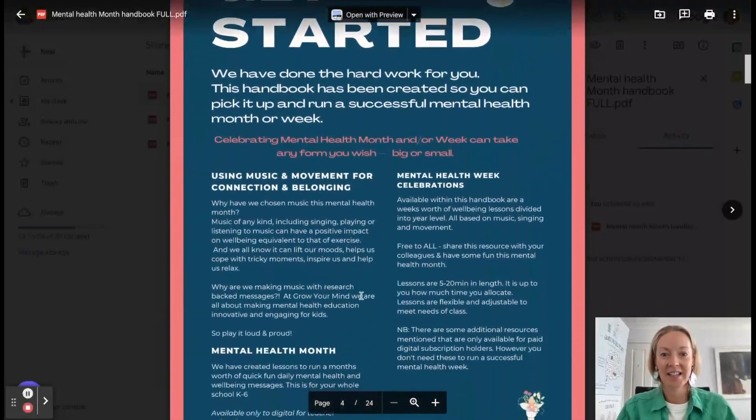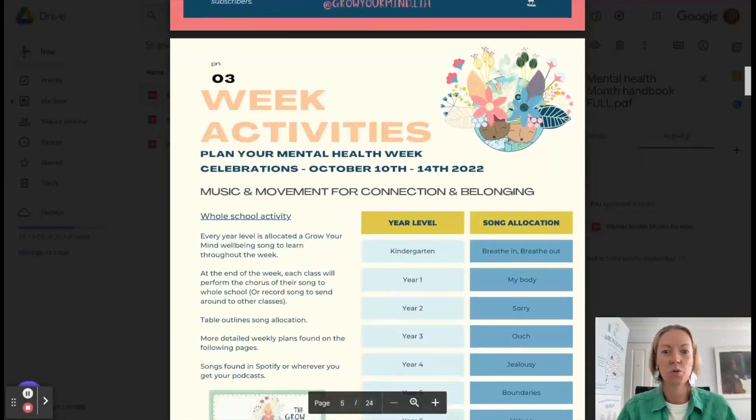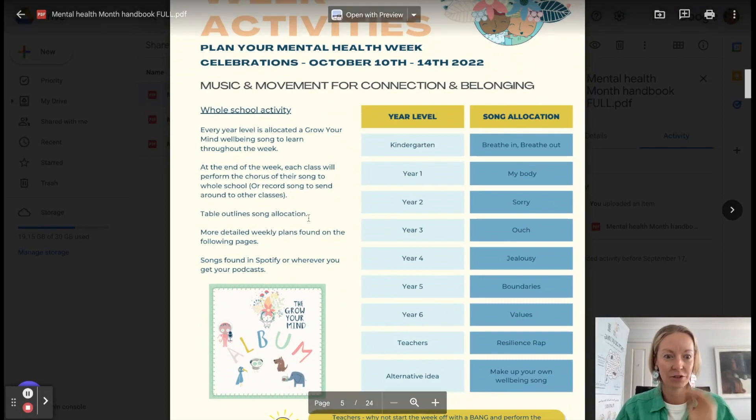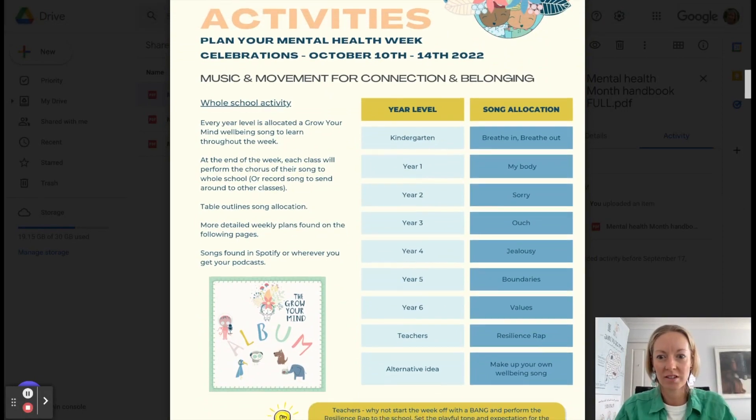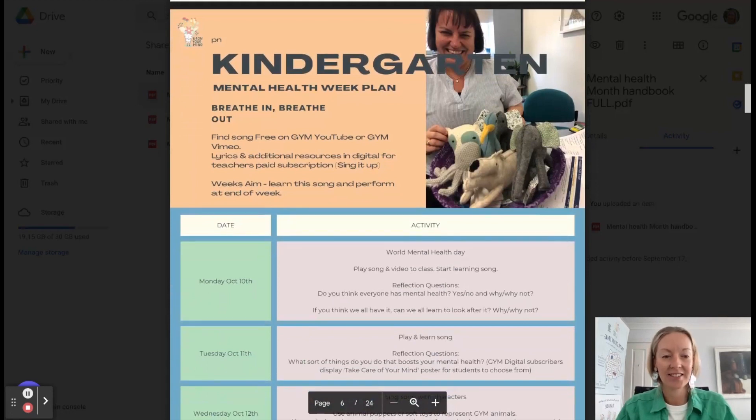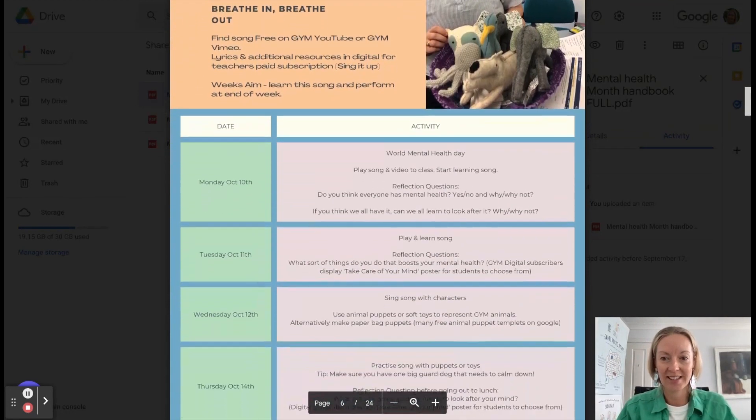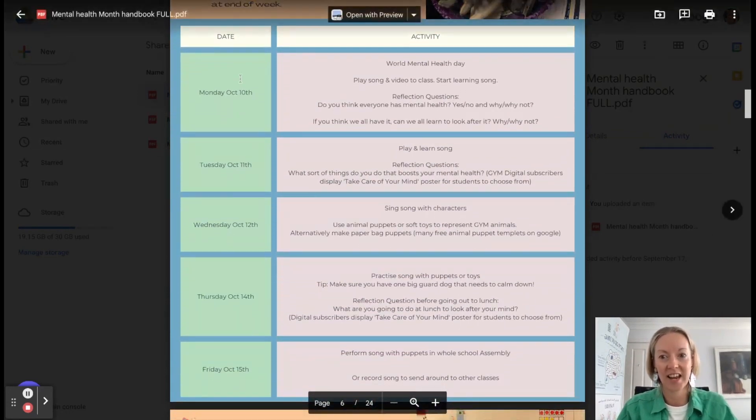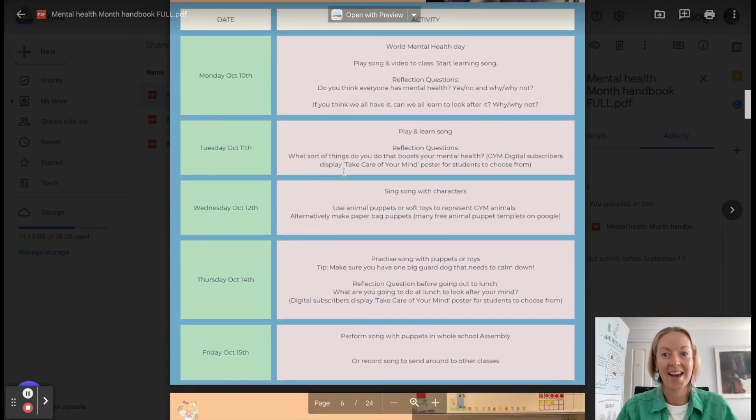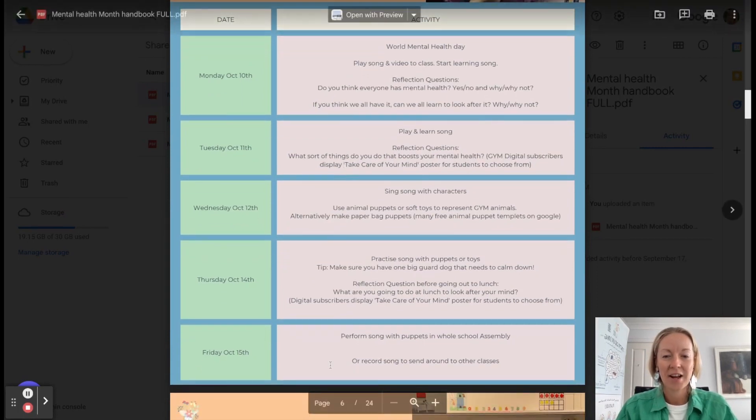And a little bit about it, we'd walk you through. We've got it scope and sequenced out per year level. What grade is getting what song? And then each year level has it all out with the activities. The day of the week for that, this is for Mental Health Week. And then the activities for that.